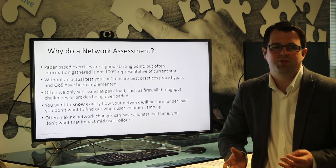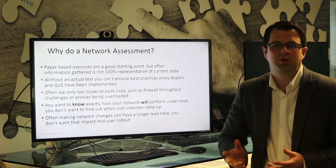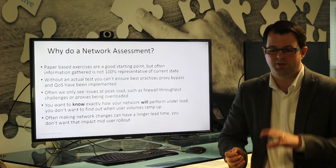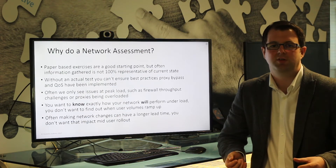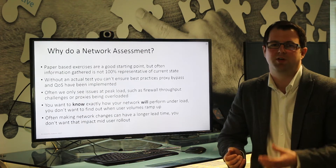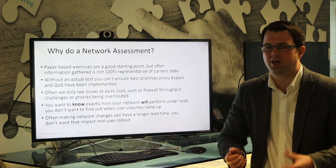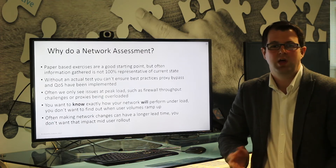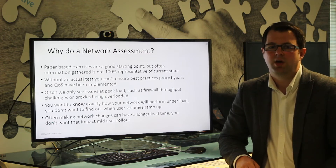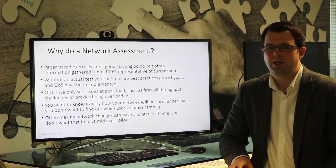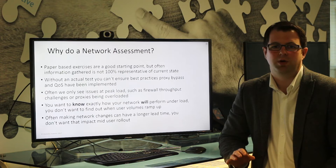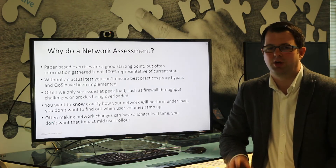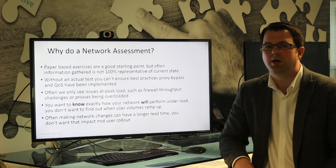Well, first off, you can do paper-based exercises — you can say I've got this many users, I've got this much bandwidth I buy from my service provider, I've got these types of firewalls, and do some basic maths. But you really don't know that information is accurate until you put load on the network.